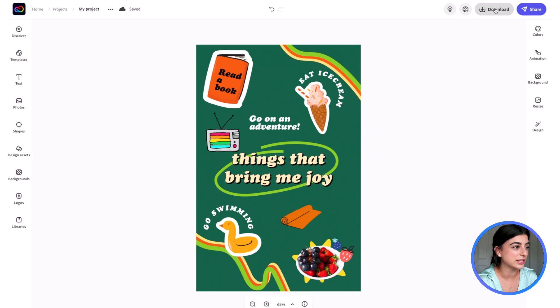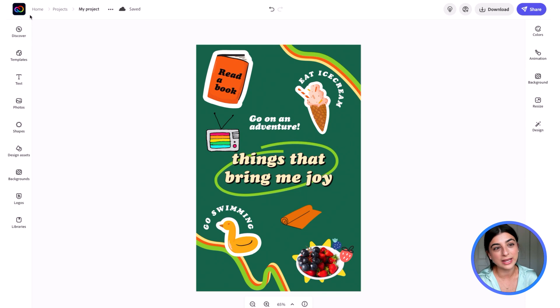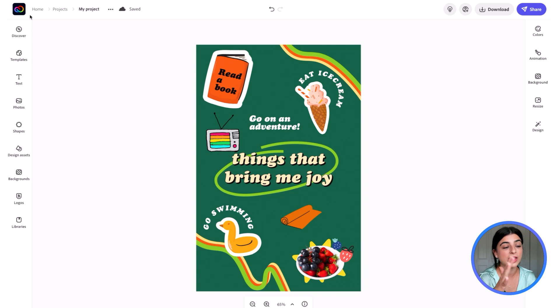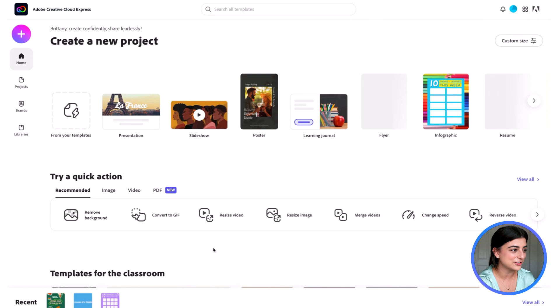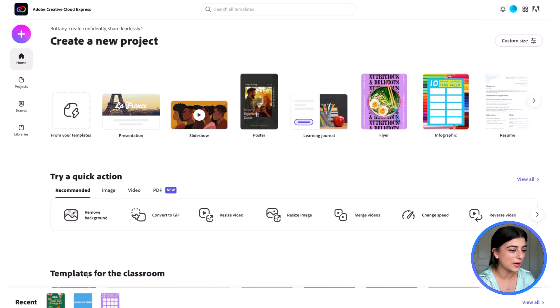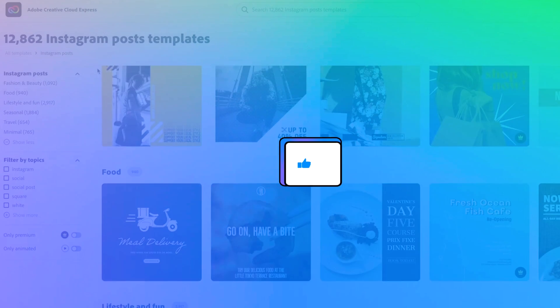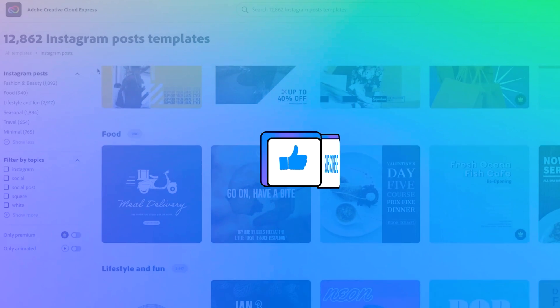I absolutely love this, and when you're all done you can just press download and show it to the students. I think this would be a really cute bulletin board idea — in the middle you could have 'things that bring me joy,' and students don't even need to write that on theirs; they could just put their name in the center. This is just an overview of everything. If you have any questions about Adobe, let me know — and thank you to Adobe for partnering with me.